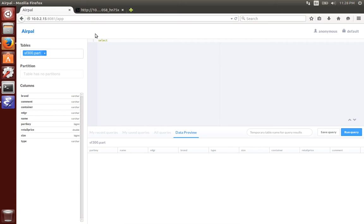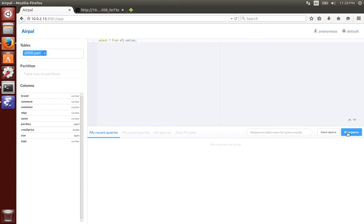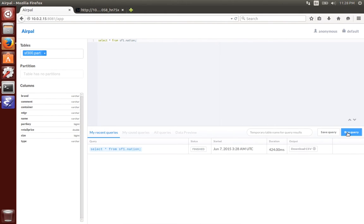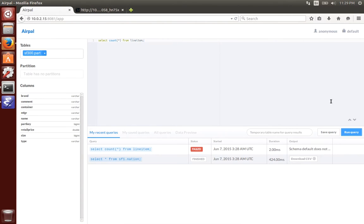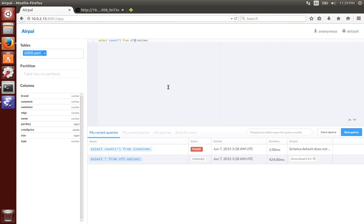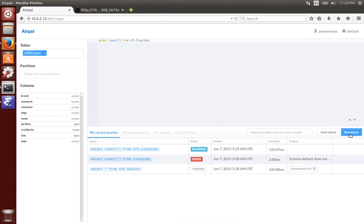So here I am querying from the nation table and running query, you see it's finished. Again we'll run the same queries as before from line item. I made a mistake there. I didn't specify the schema. That was expected.